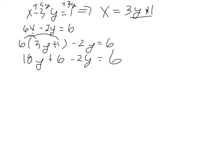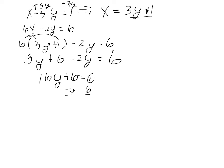18y plus 6 minus 2y equals 6. So now combining like terms, 18y minus 2y is 16y plus 6 equals 6. Subtract some 6s. Here we get cancellations. So we get 16y equals 0. Divide by 16, and we get y equals 0.